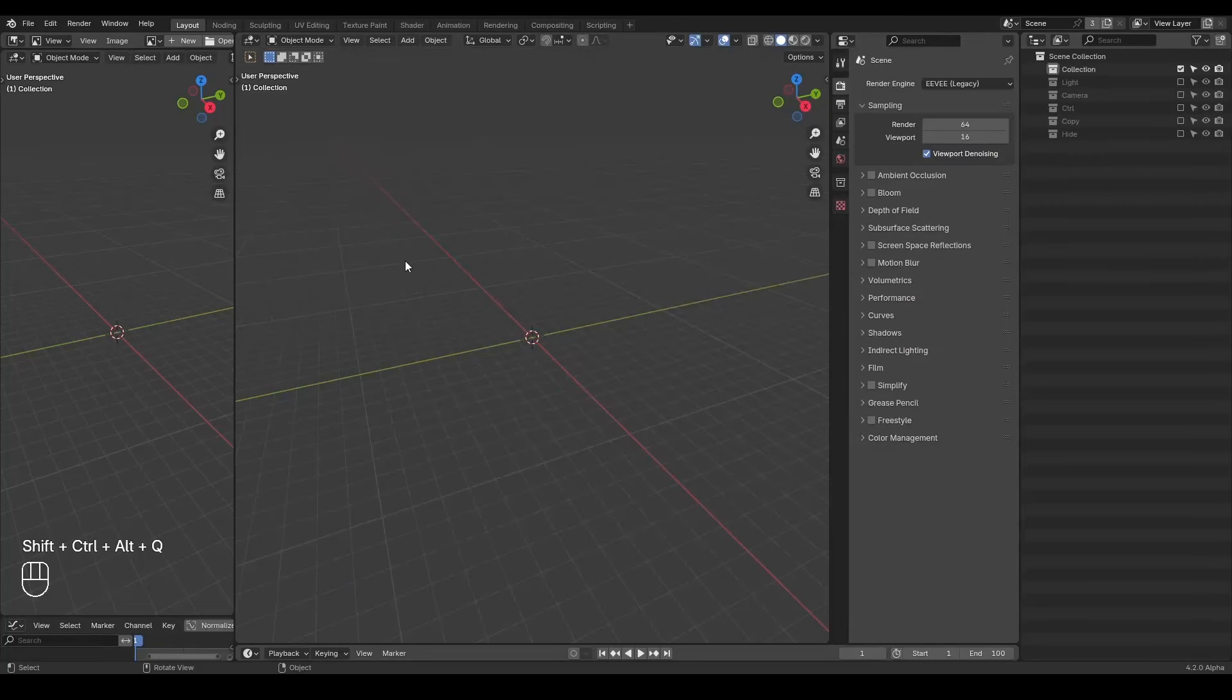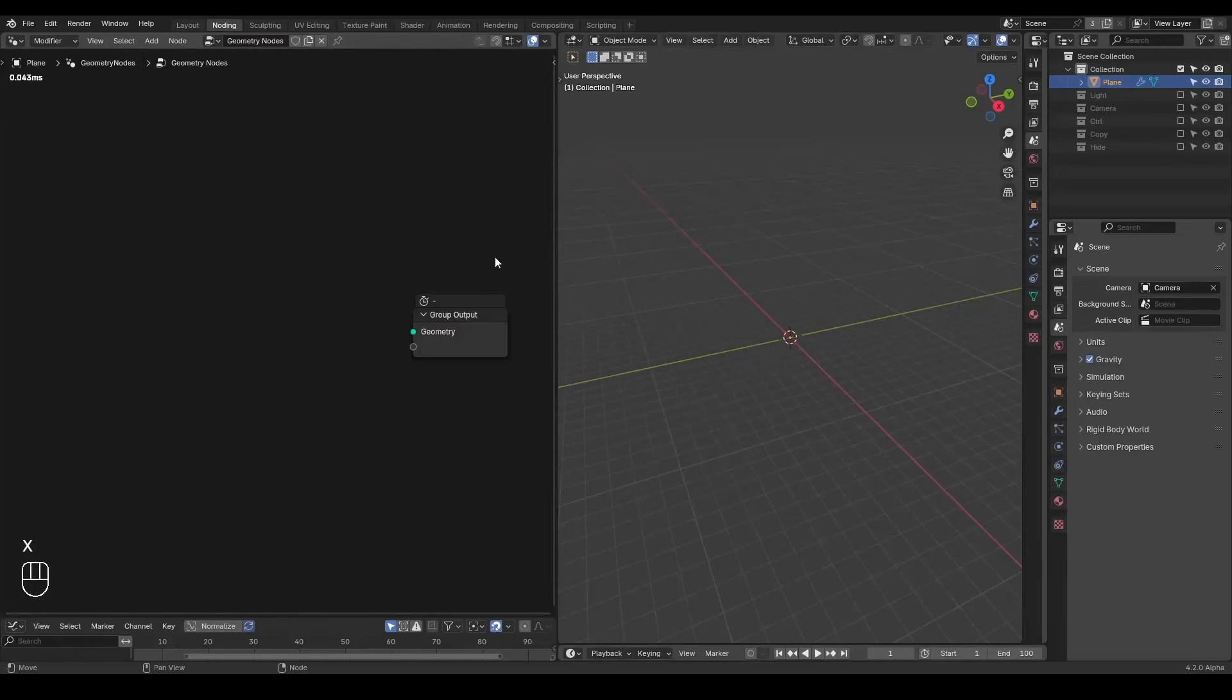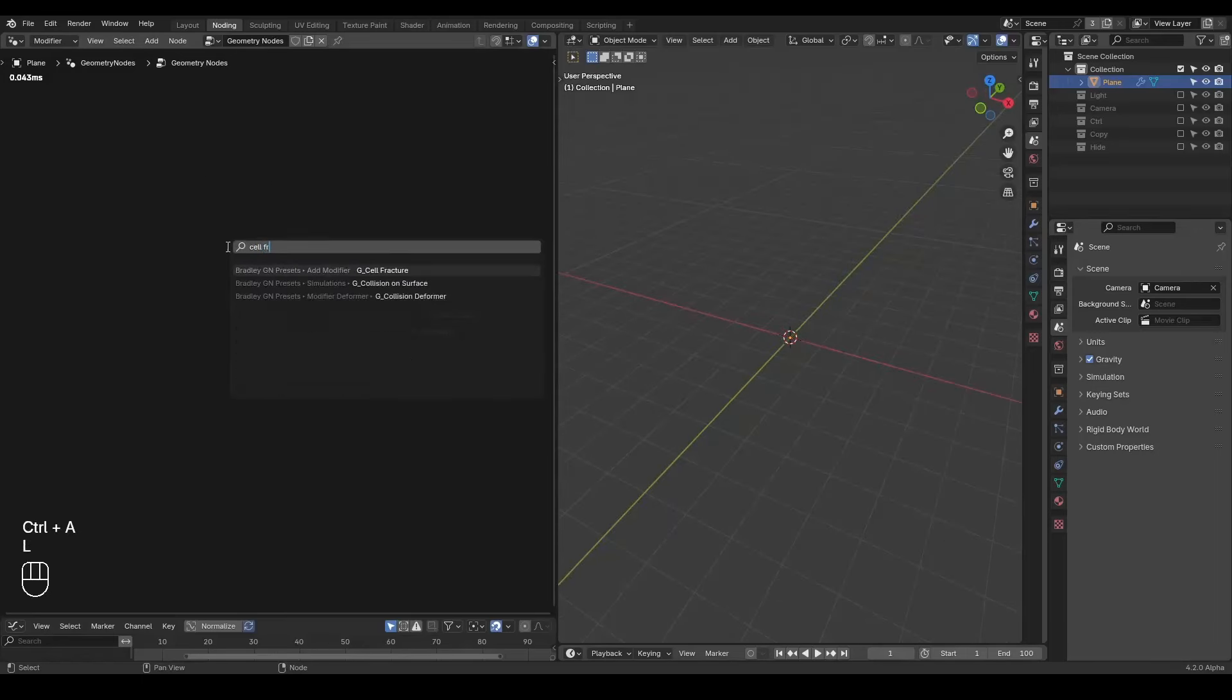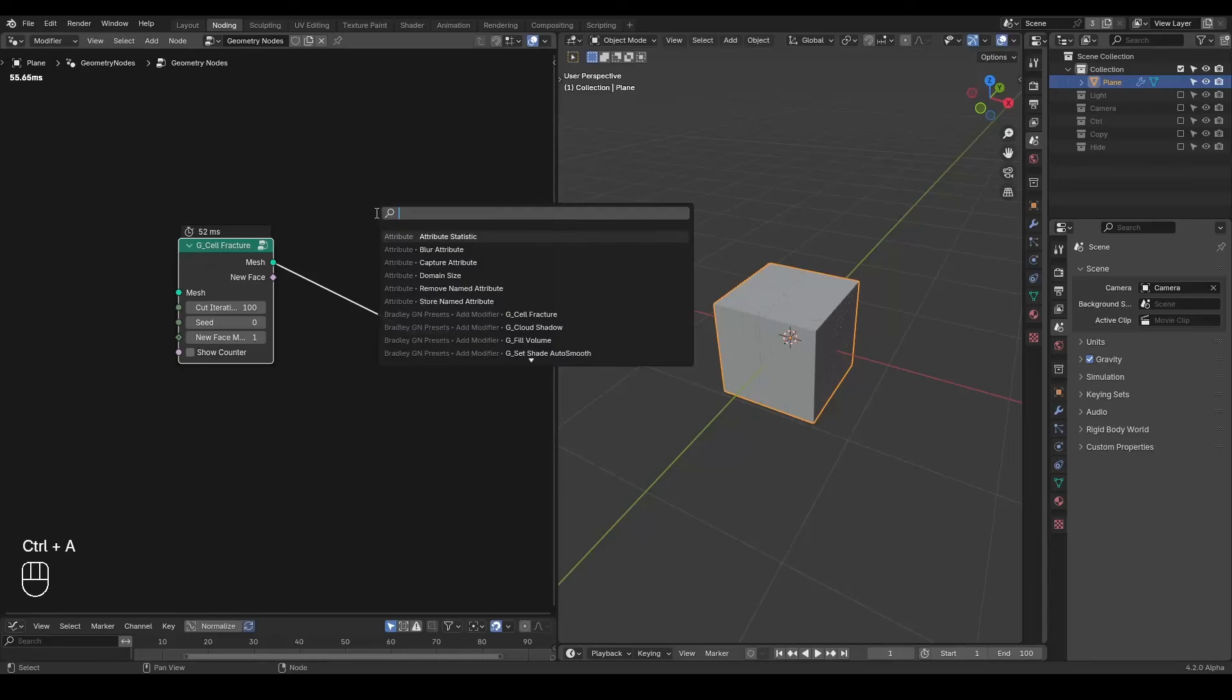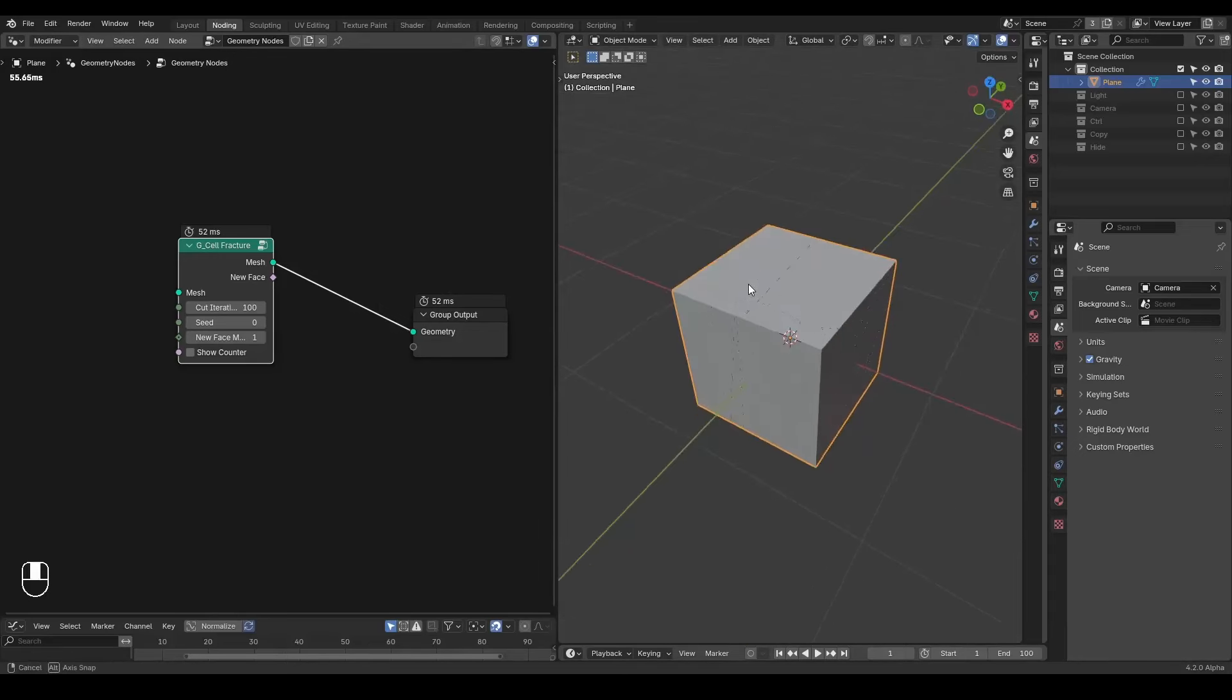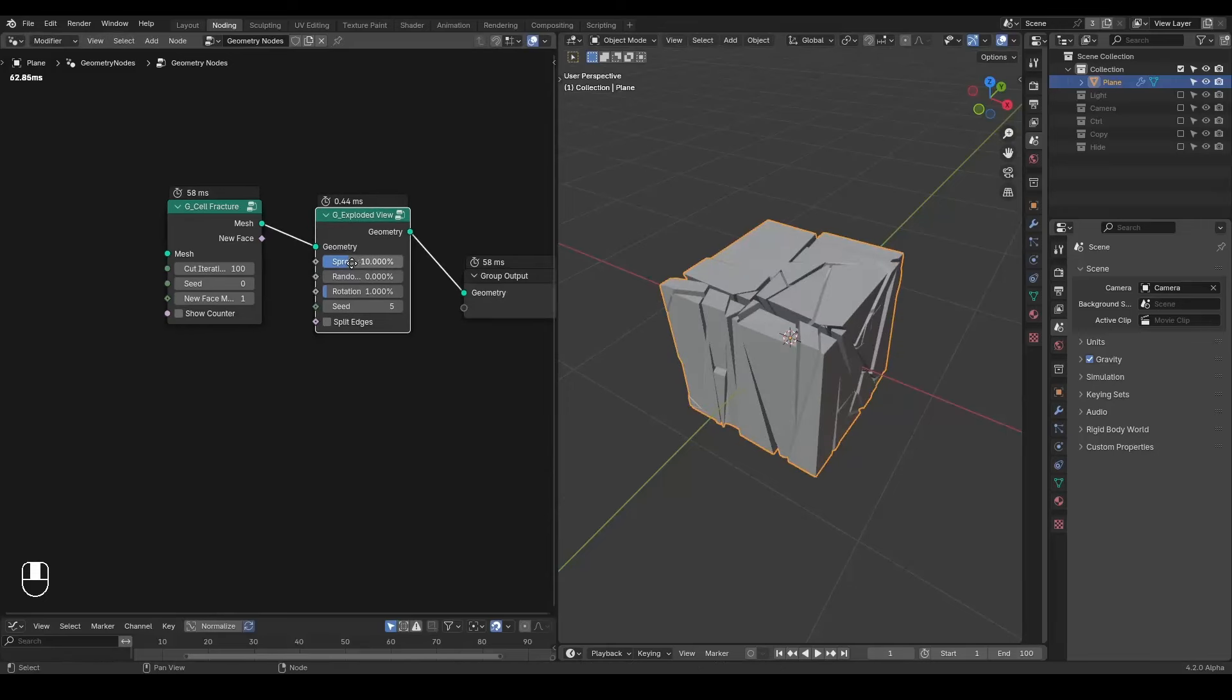So here we are in Blender. Let's firstly talk about the presets which you can download for free from the link in the description, and then we are going to talk about the major principle and how to build that potentially. Let's start with the preset cell fracture. By default it already contains a cube inside. It's not very obvious about the cuts unless you zoom in, so we're going to make that more obvious. We're going to use an exploded view.